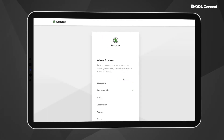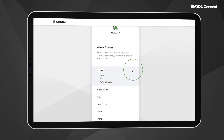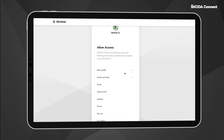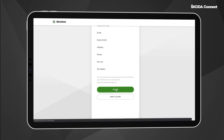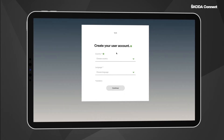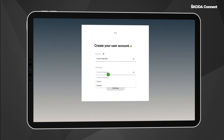The Skoda ID registration site will reopen and ask you to allow access to your personal data. You can now continue the creation of your Skoda Connect user account. First, select your country and language, then enter your personal data — first name, surname, etc.